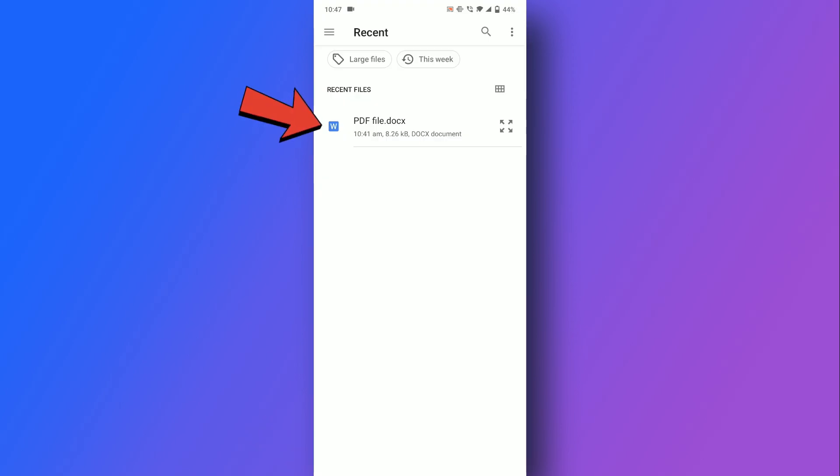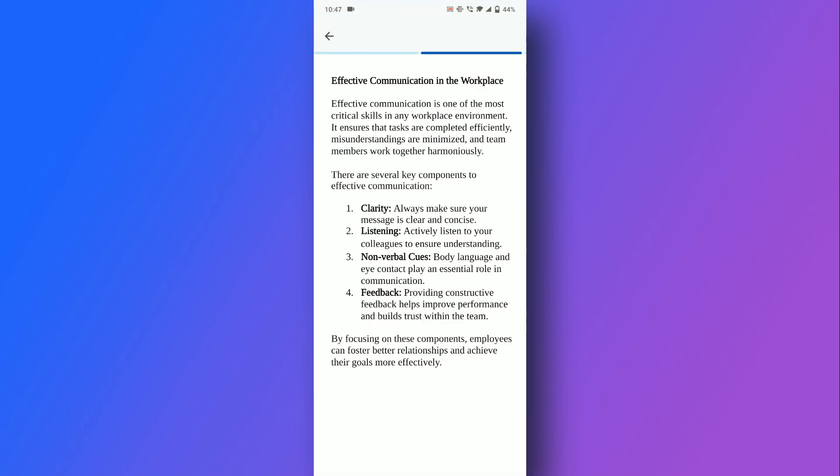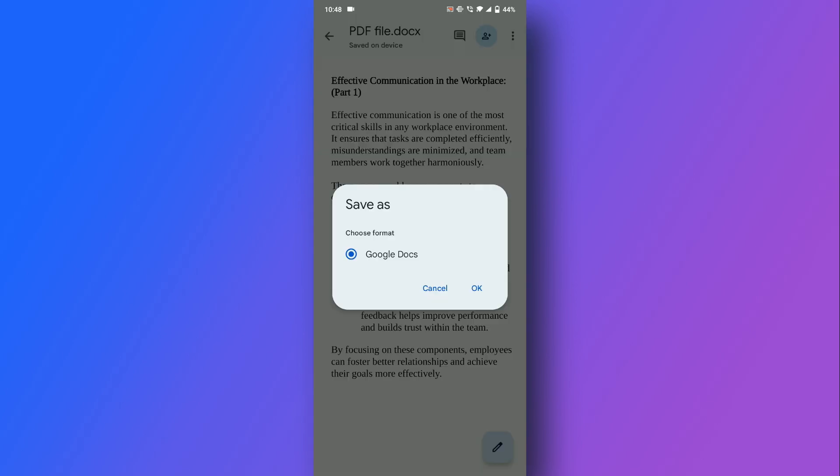Find and open the Word document from your gallery. Your file is now open in Google Docs, where you can make edits and save it as a Word document.